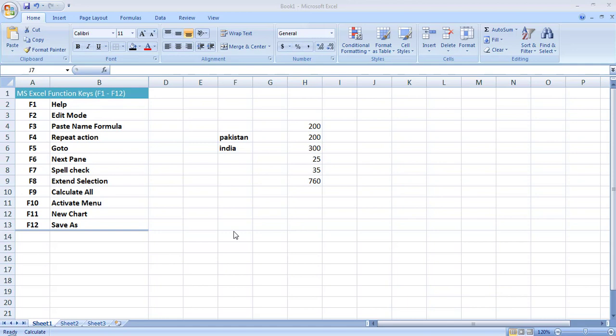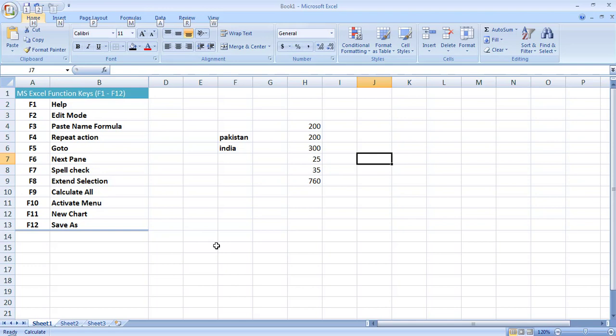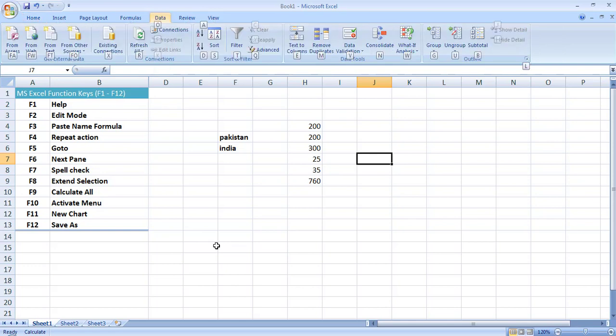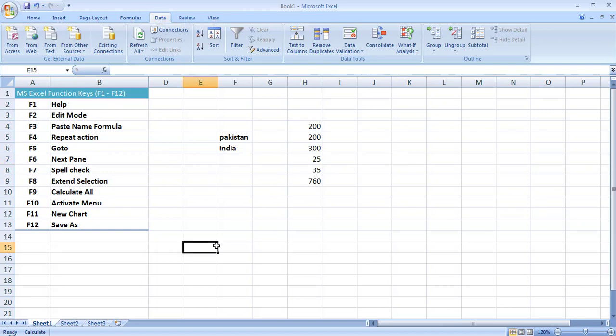The next function key is F10, which is used to activate the menu. Here I press F10 and you can see it has activated the menu ribbon. For example if I want to open the Data tab I simply press A and it opens the Data tab with further options available. So F10 is basically used to activate the menu.